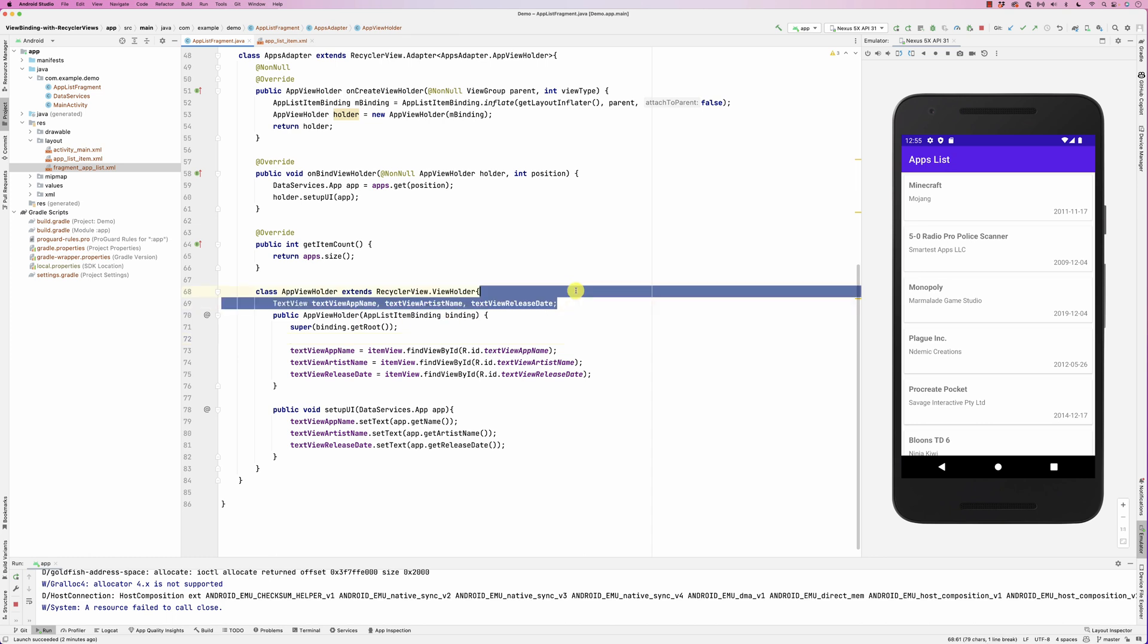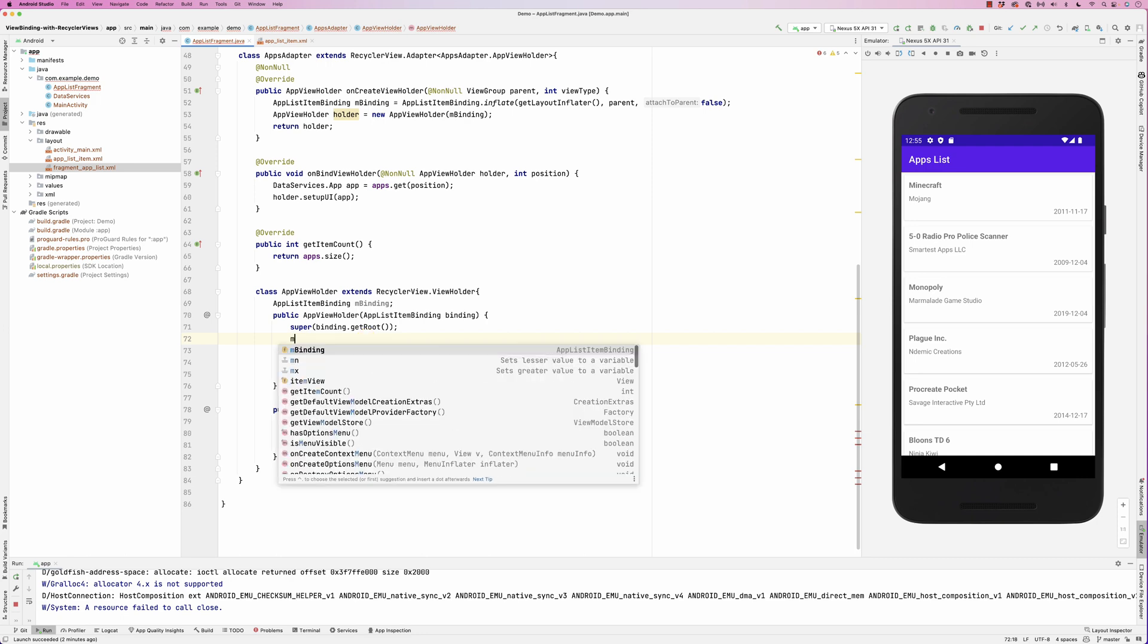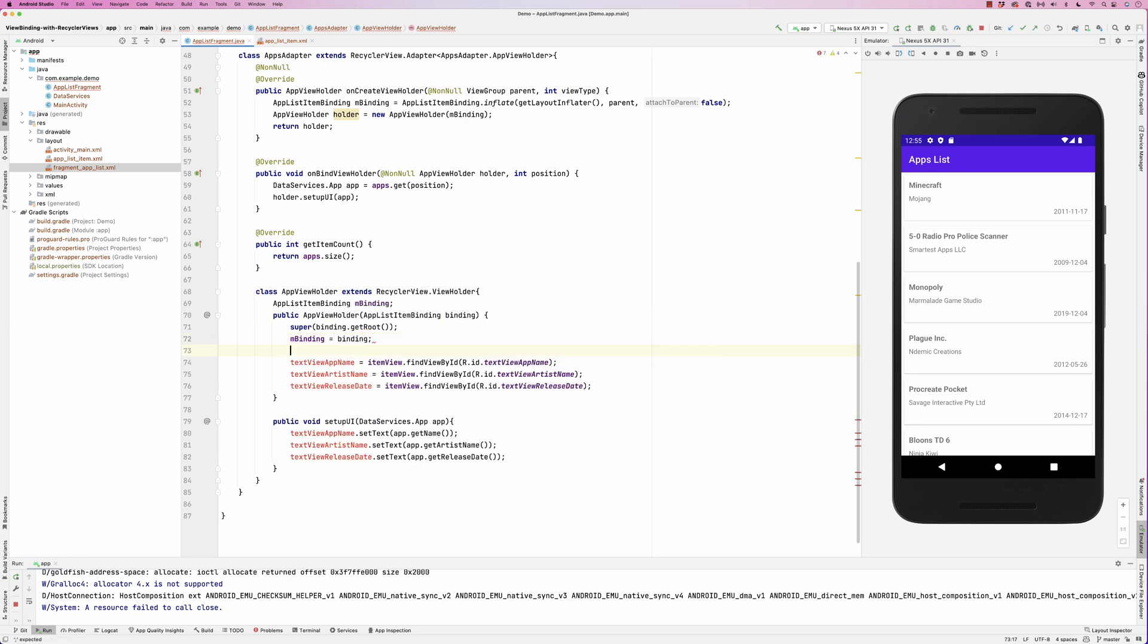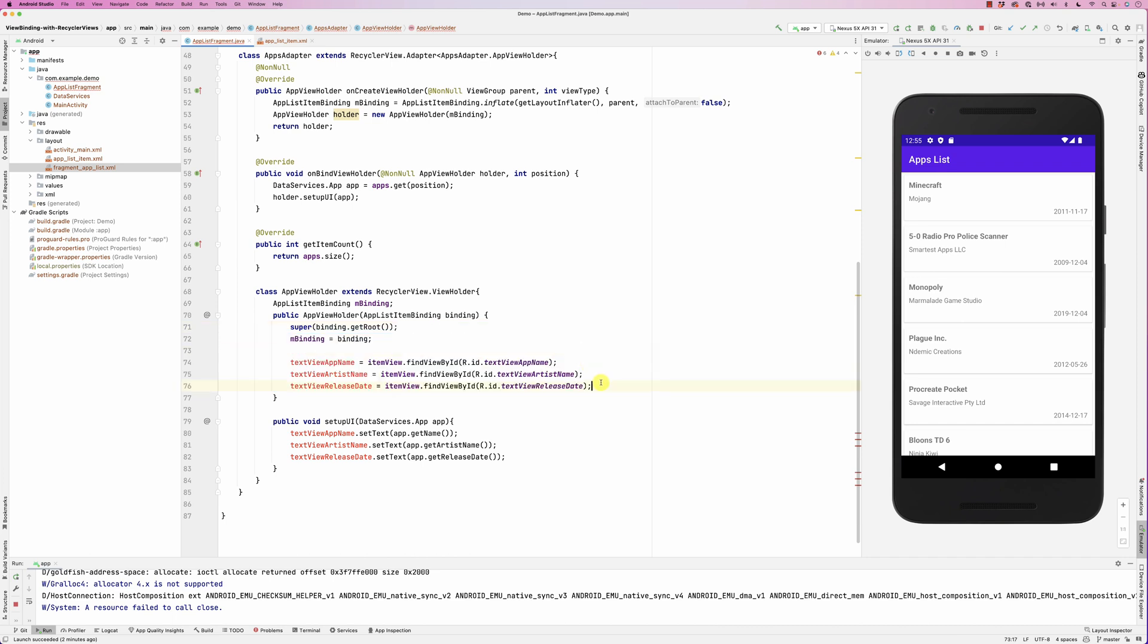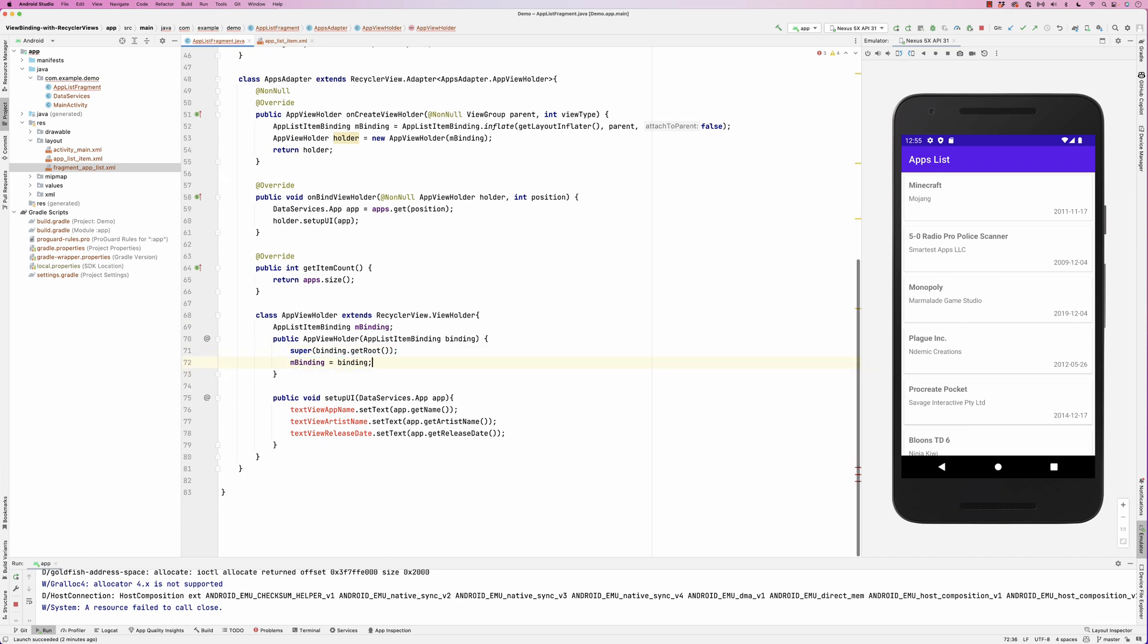What we need to do is instead of all of this, I'm going to store the binding. I'm going to copy this from here, paste it here, and then basically I'm going to say m binding equals binding. I'm going to close all of that. I don't need all of this because now I have access to the binding.